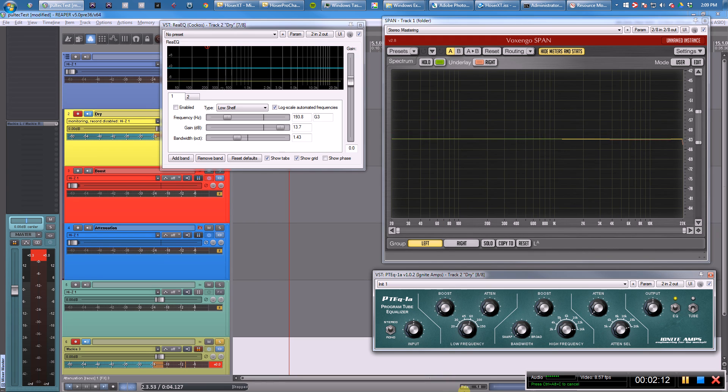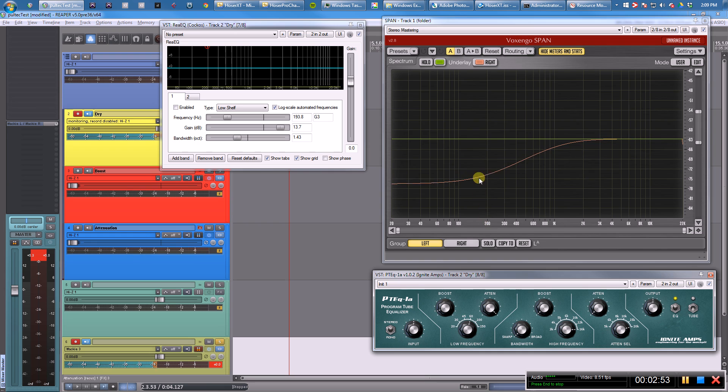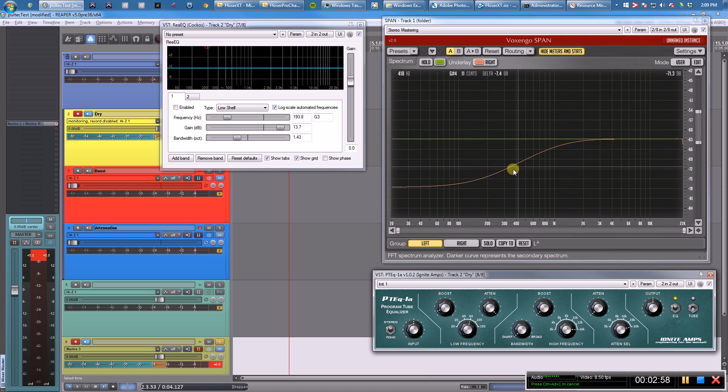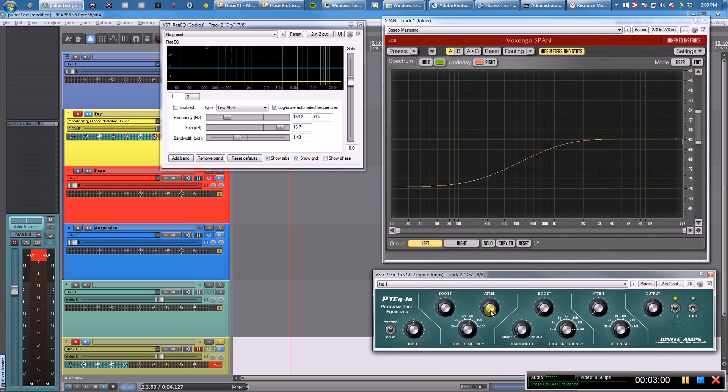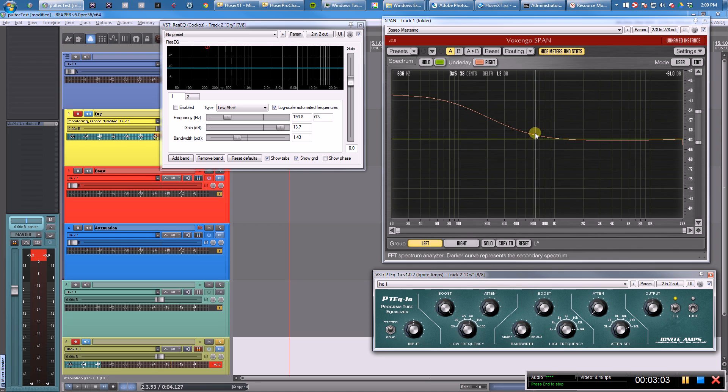So let's try the attenuation knob. We have another low shelf filter. It's slightly different—it's not exactly the same. You can see this is a higher frequency, this is a little lower, but not a huge difference.